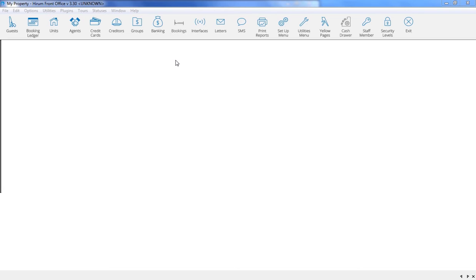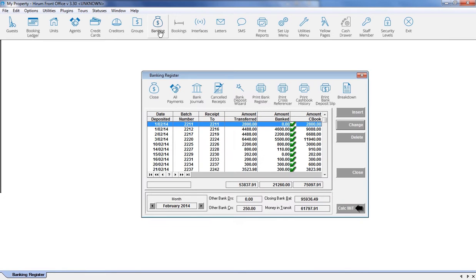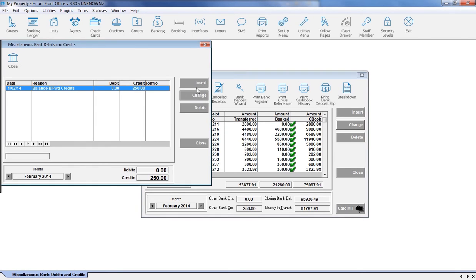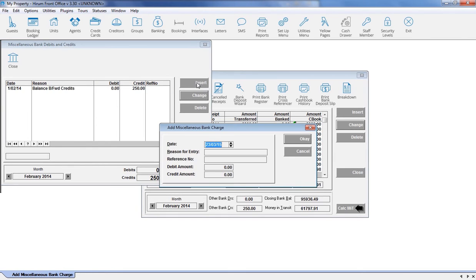To move forward with your end of month, or simply to keep a record of the unknown amount, enter it as a miscellaneous debit or credit. Click onto your banking icon, click onto the bank journals icon, and then click onto the insert button.